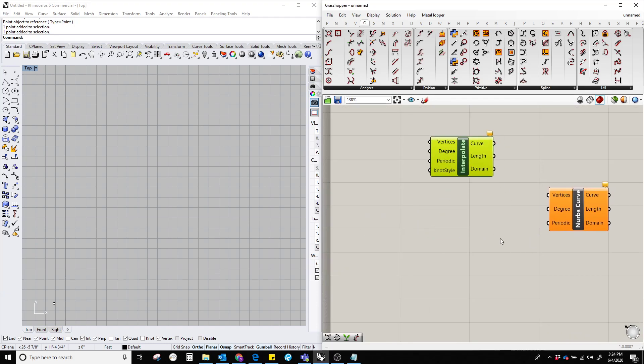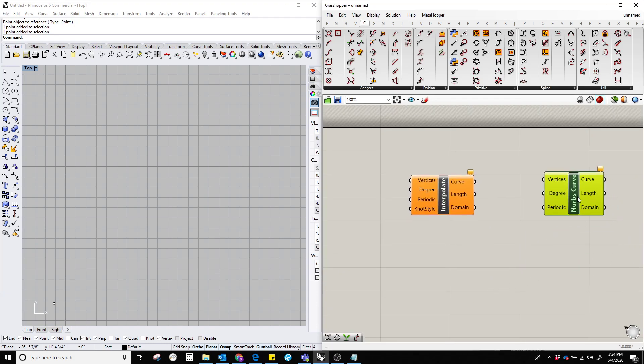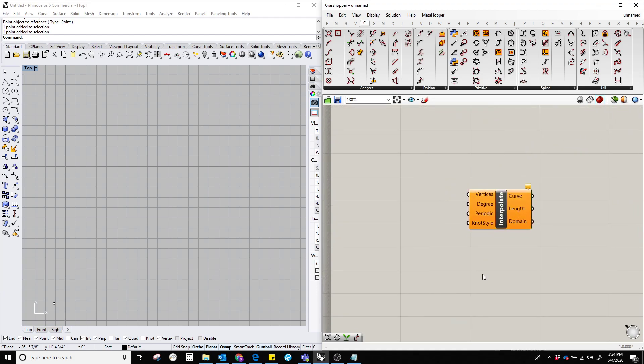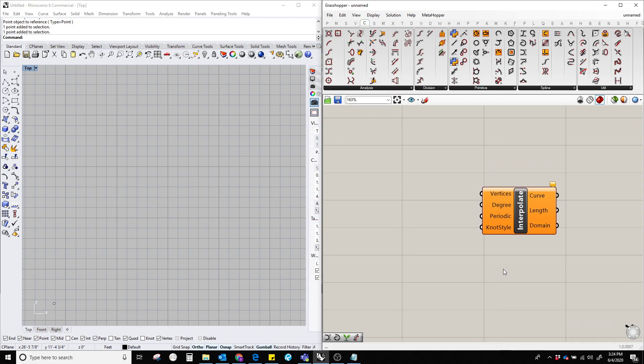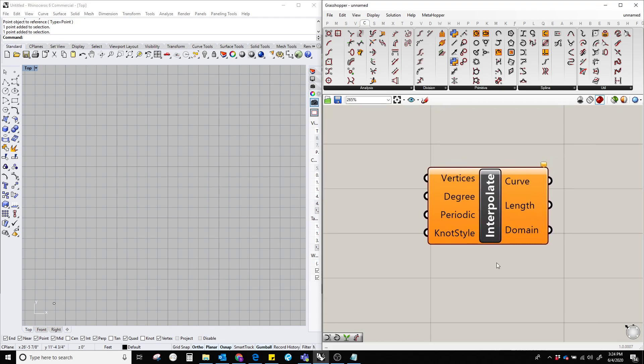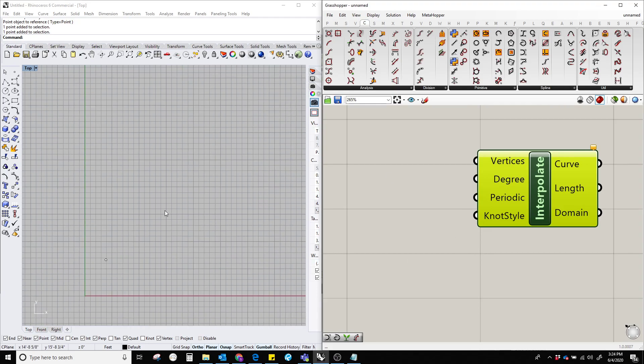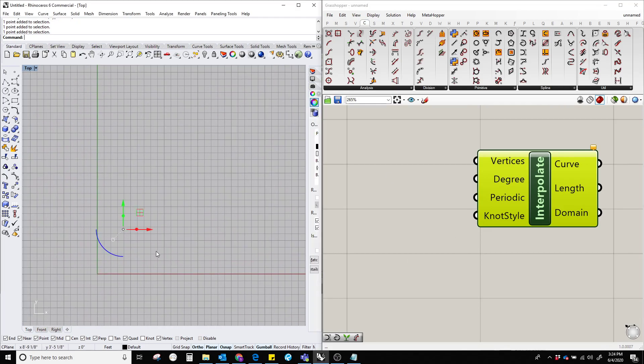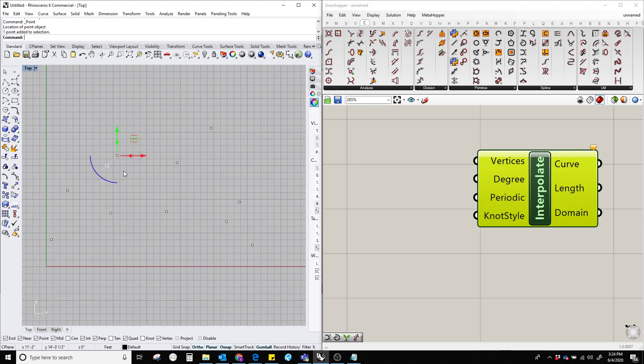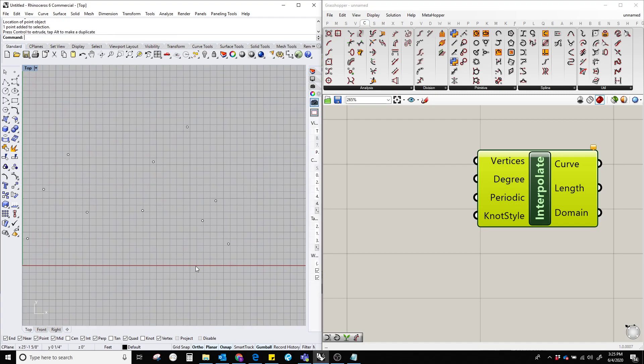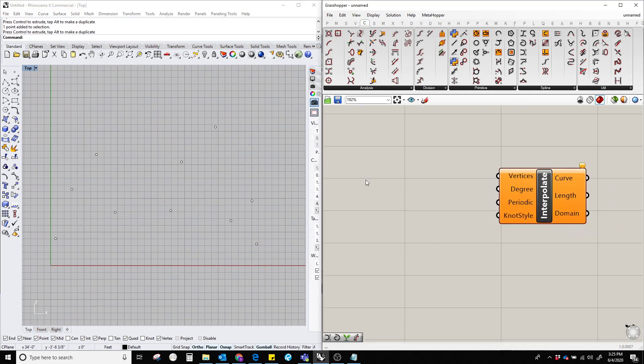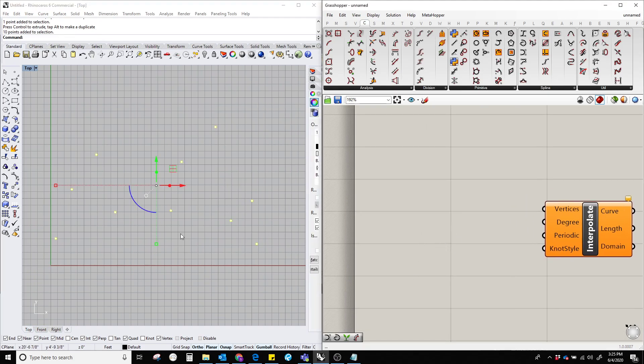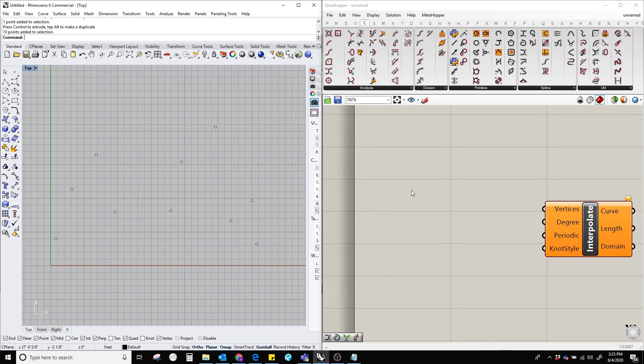Okay, first I'm going to show the interpolate curve. Now, in order to create an interpolated curve, we have to provide a list of points over here and a couple of values for the degree, periodic, and knot style. In order to create a list of points, I'm going to generate some points manually, so let's just create some points over here. There you go, and now we have a couple of points in the Rhino canvas and now we need to contain all these points in a point component.